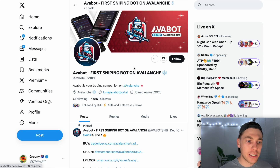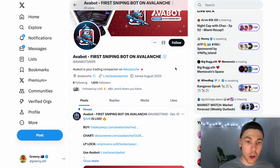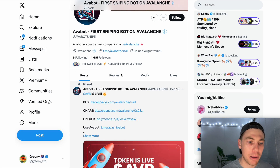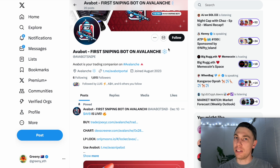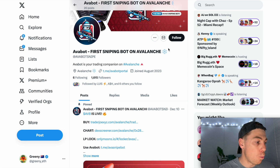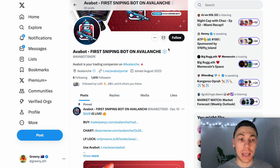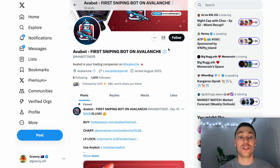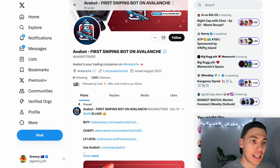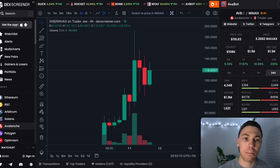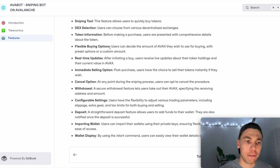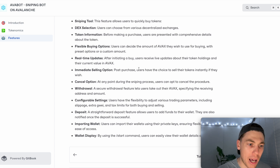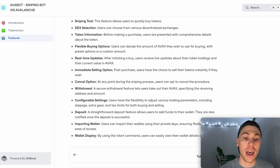Two bots I want to show you: the first is AvaBot. I heard about this one today and it's a reliable bot you can implement into Telegram. When you send money to these bots, you need to be super careful — Maestro had a wipeout a couple of months ago, though they did repay people who lost money. It is extremely risky because you don't own that money once you put it into the bot. AvaBot features include sniping, flexible buying options, real-time updates, cancel and withdrawal functions, and easy deposits.